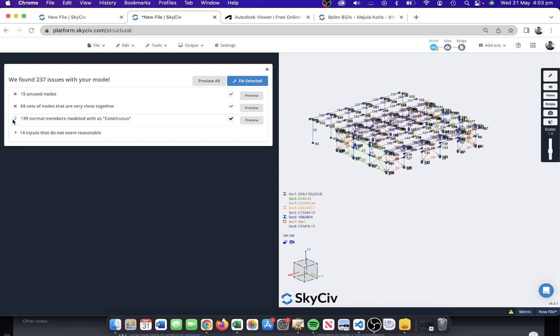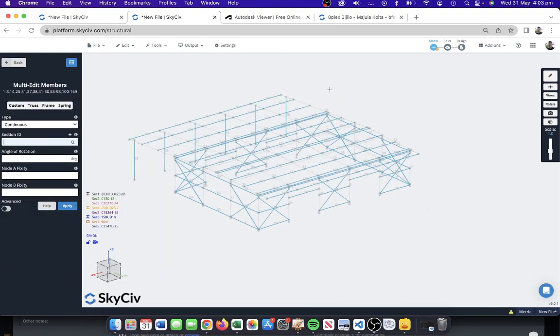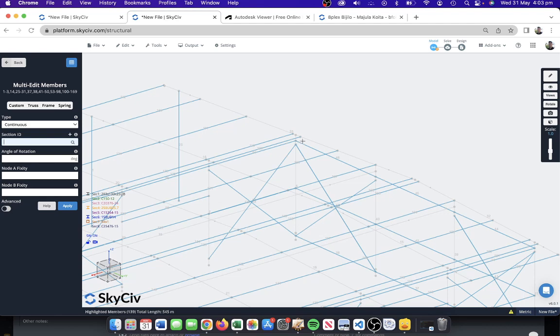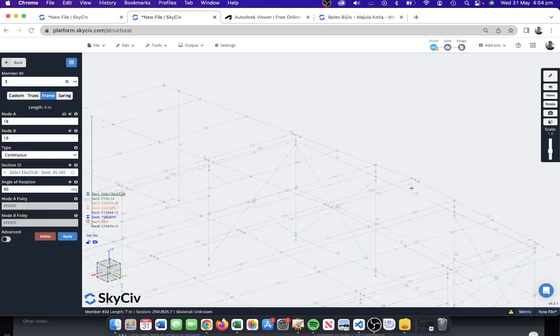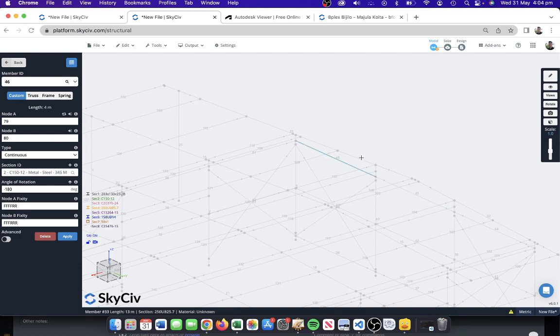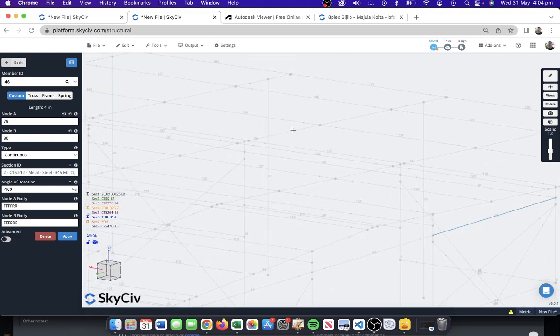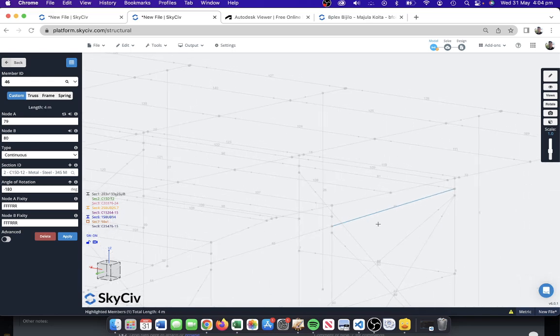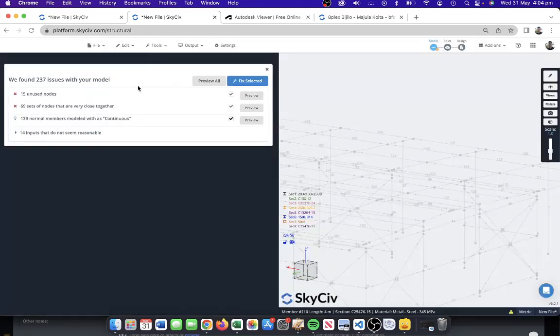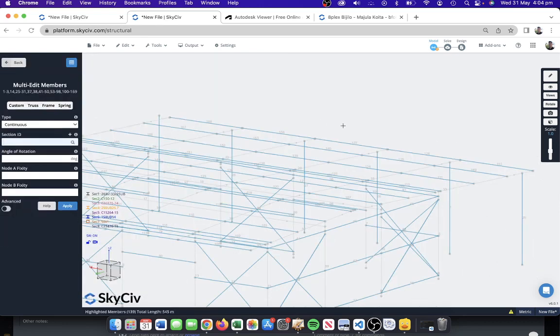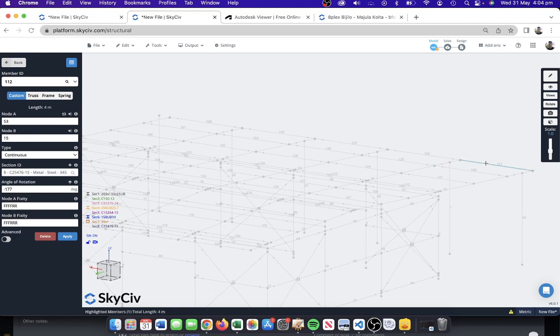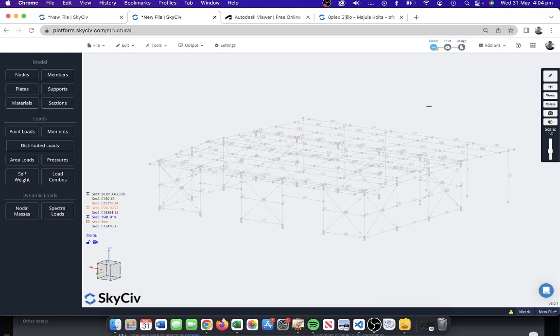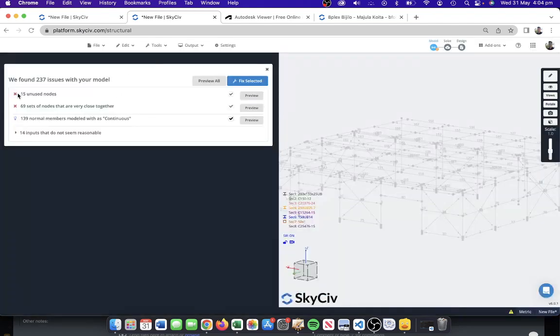These red ones are sort of like hard fixes you'd want to update those changes, whereas these are more informative. There's 139 normal members modeled as continuous. We can preview that, just have a look at what that means exactly. What that's saying is it has identified that this member here has some nodes or some behavior. They're actually continuous so that one's fine. We can leave that as is, and it wasn't a hard stop so we're fine to leave that one there.